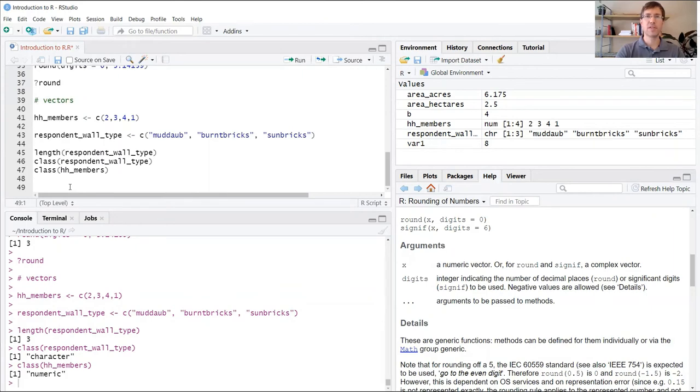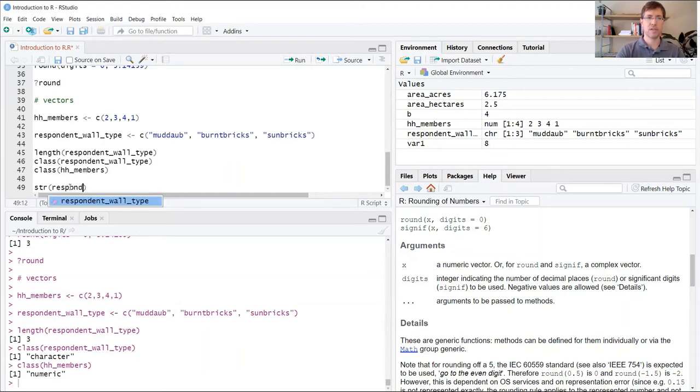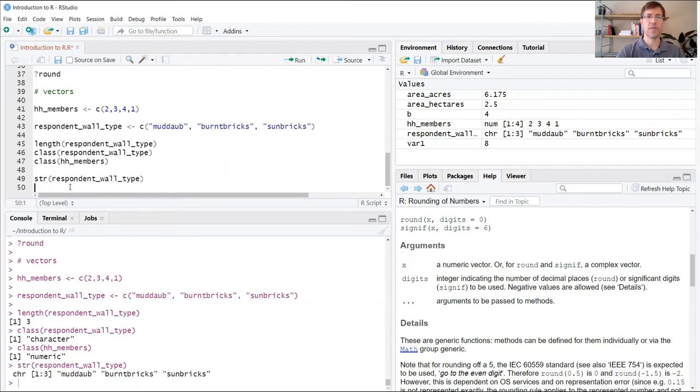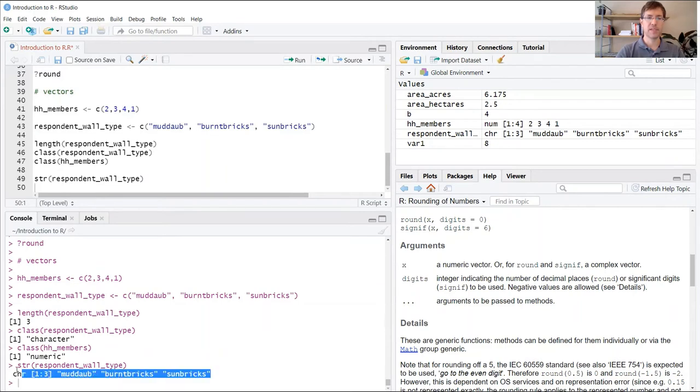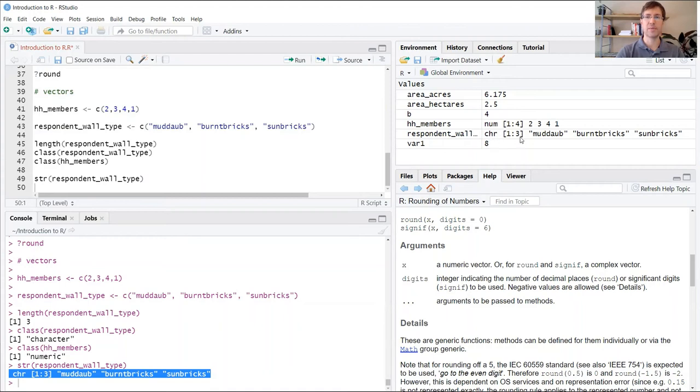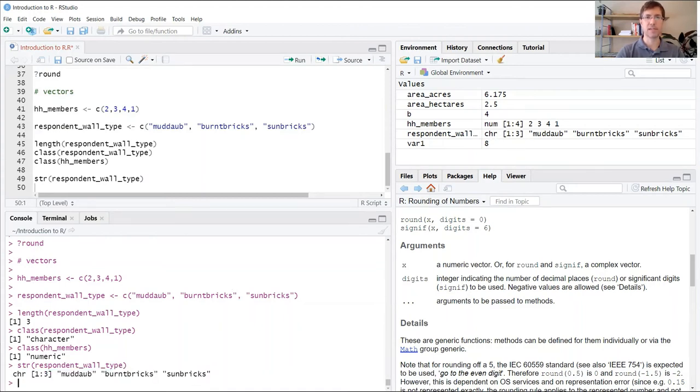And one last function we'll introduce you to is the str function, which stands for structure. I type in respondent_wall_type and run that. What you see down here in the output is basically all the same information that's stored up here in our global environment. This gives us an overview of all the characteristics of that vector: the data type, the number of elements, and the actual contents of that vector.